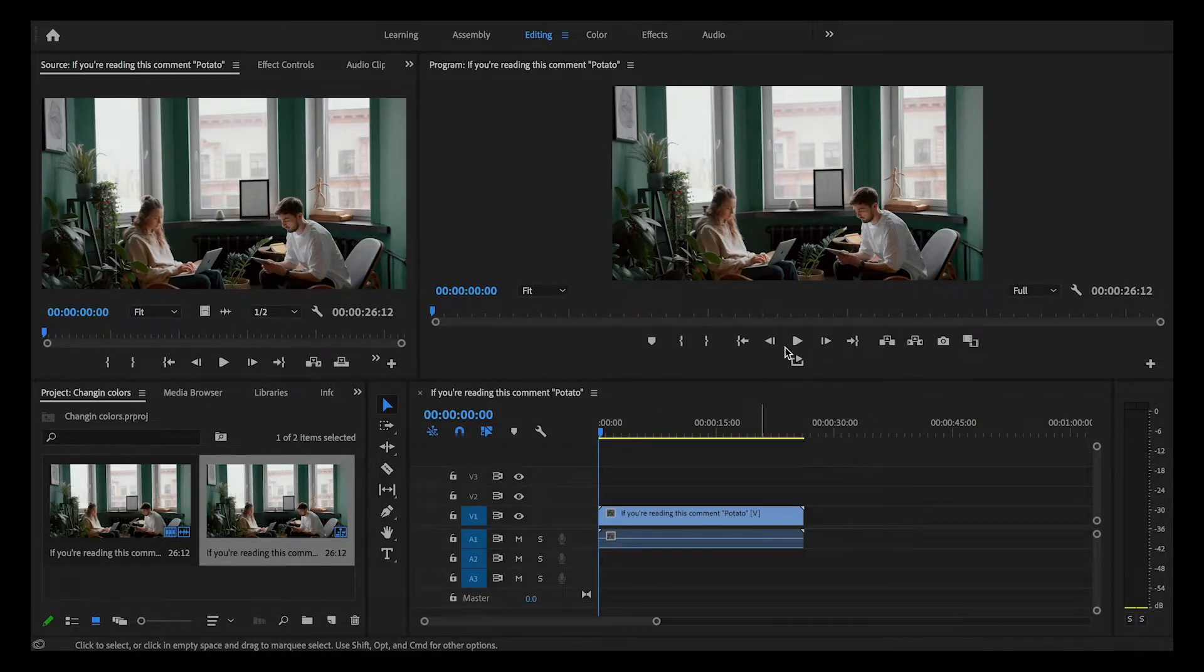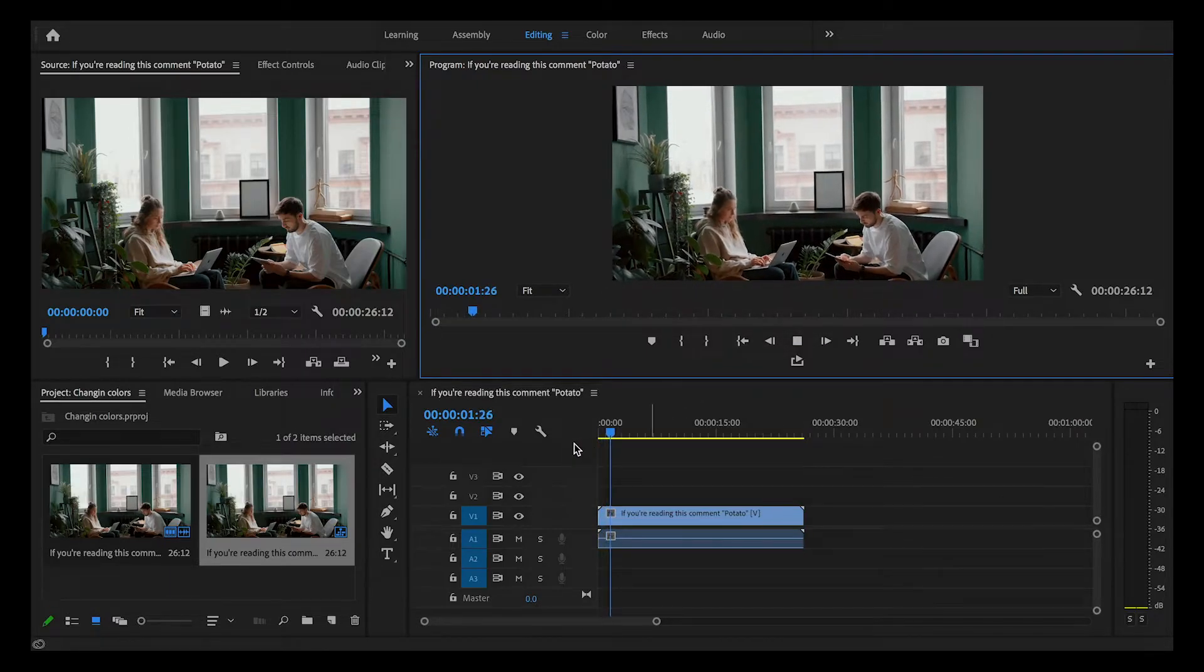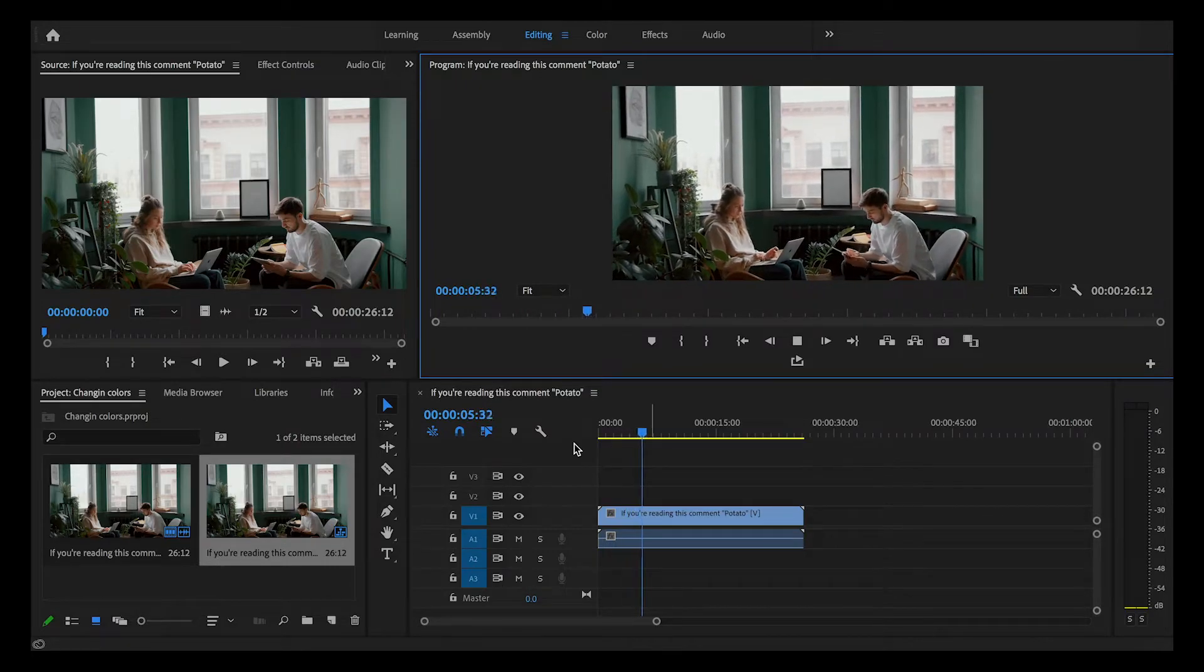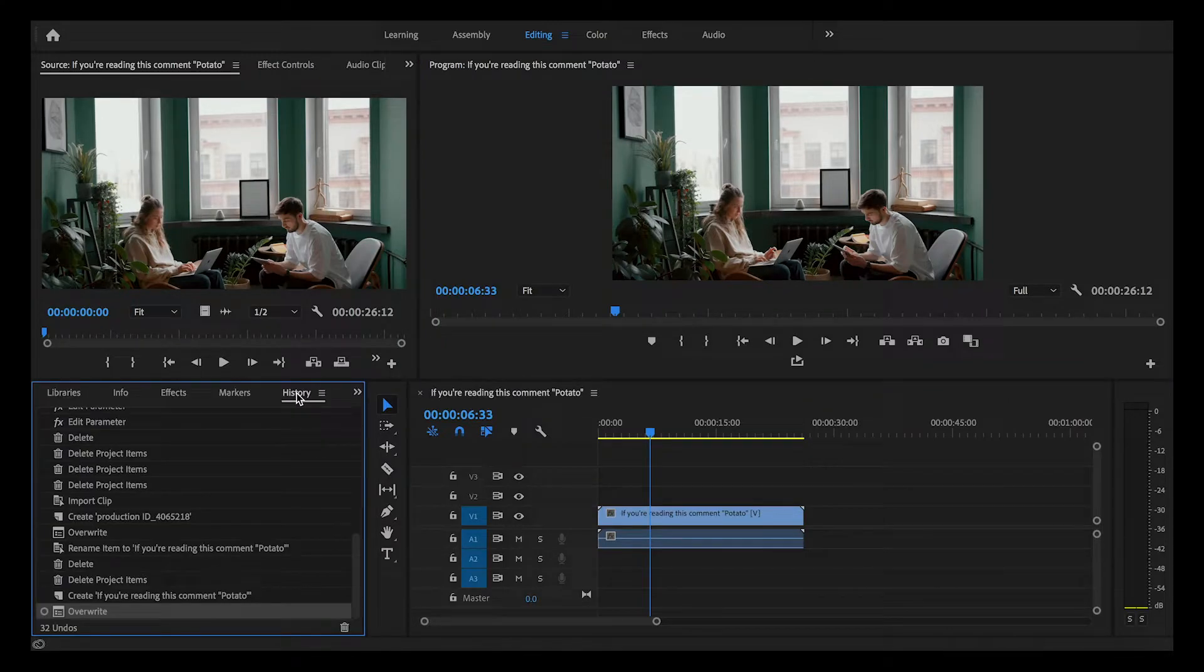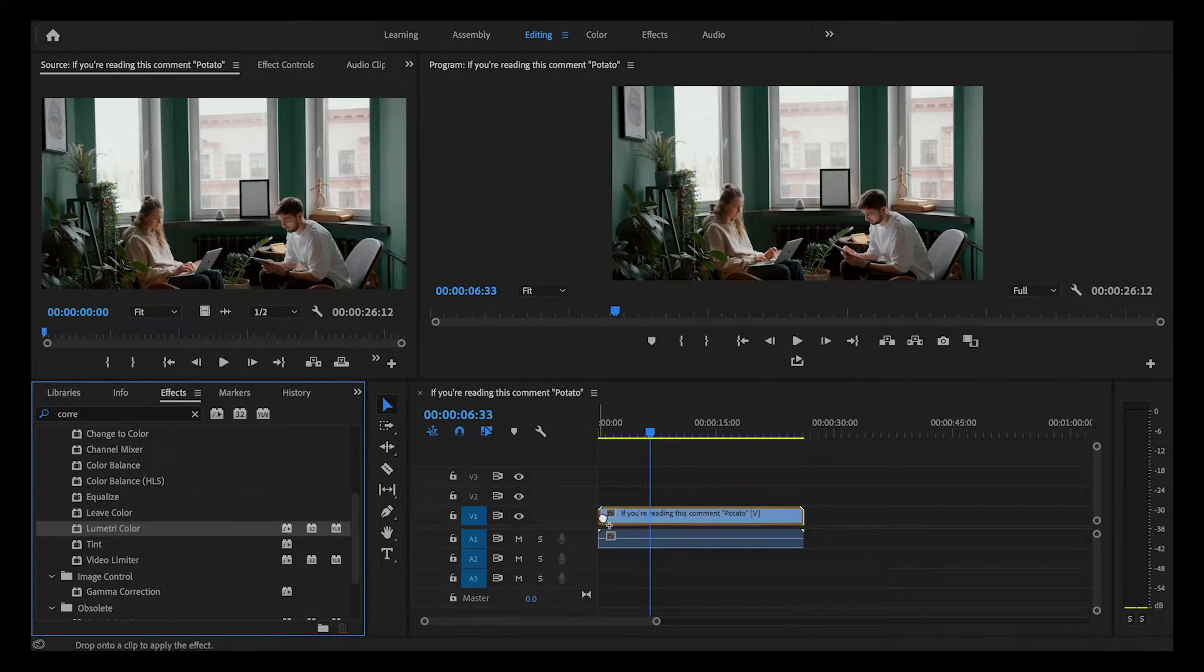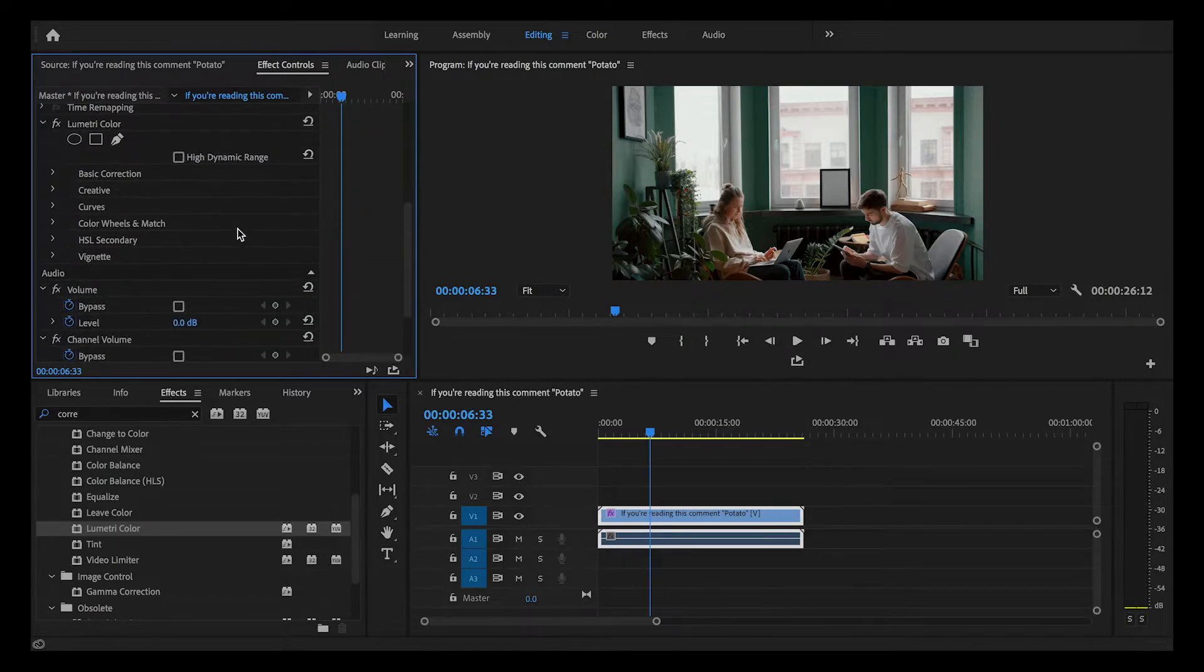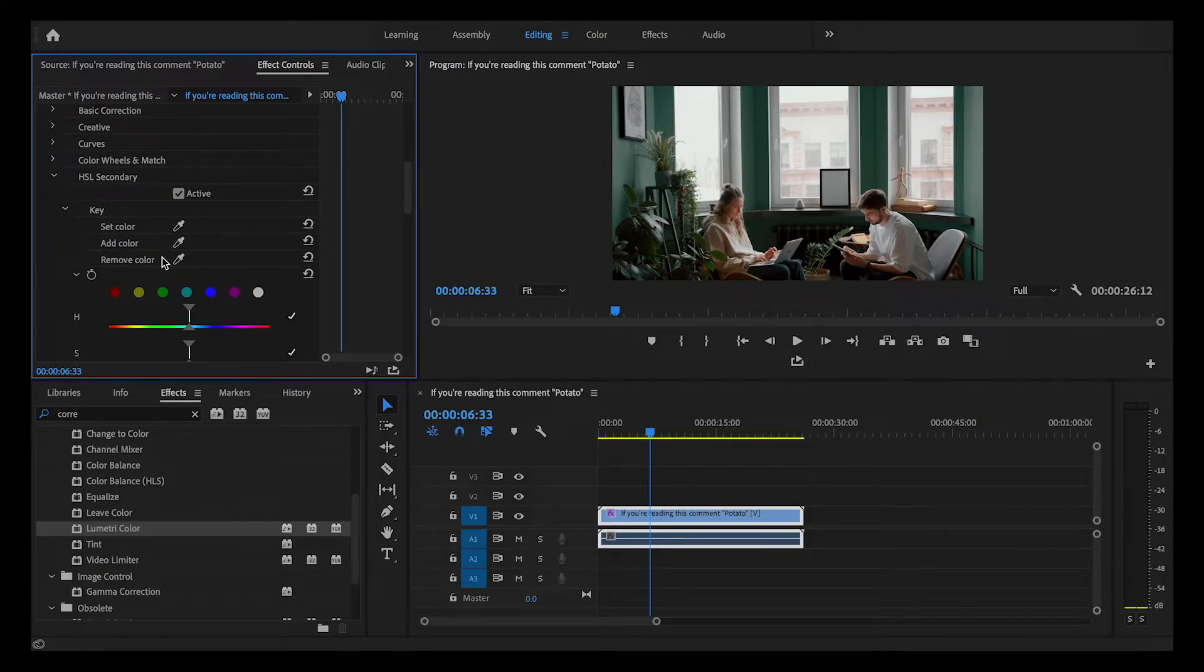Alright everybody, as you can see we're now in Premiere Pro. Let's take a look at the clip I'm going to be using. It's just a simple shot of some people sitting down in a room and I want to change the wall in this room to a different color. So let's go down to effects and you can just type in color. You're looking for Lumetri Color and just drag it onto your clip. Go up to the effect controls, go under Lumetri Color, and you're searching for HSL secondary.